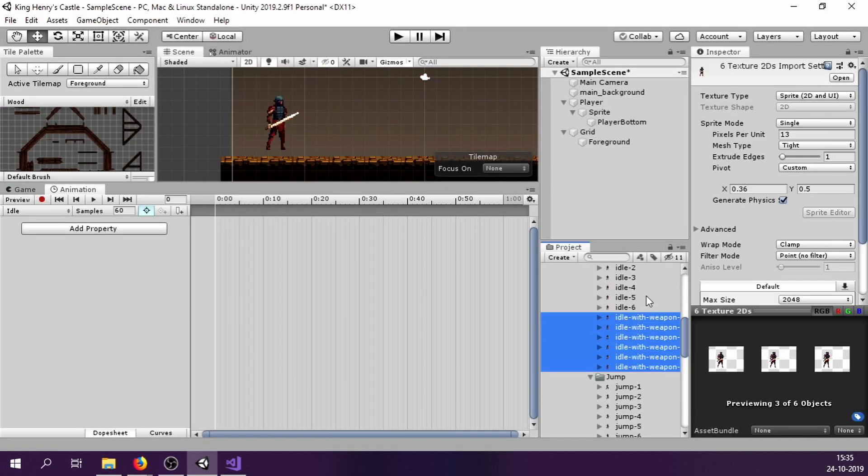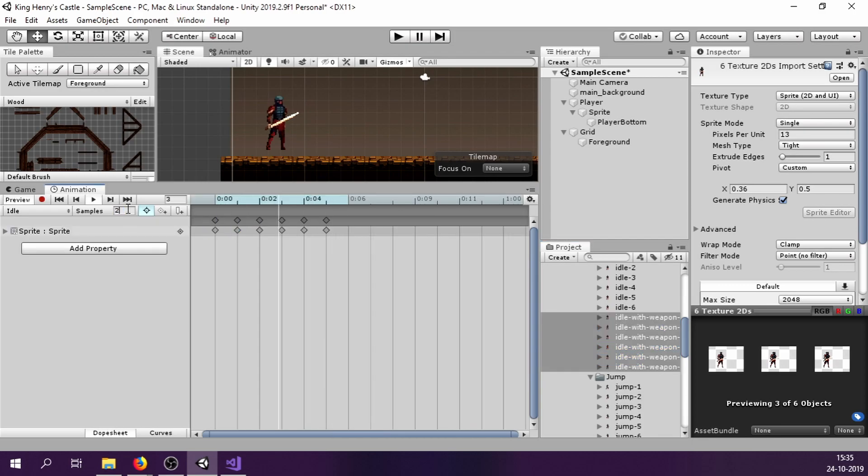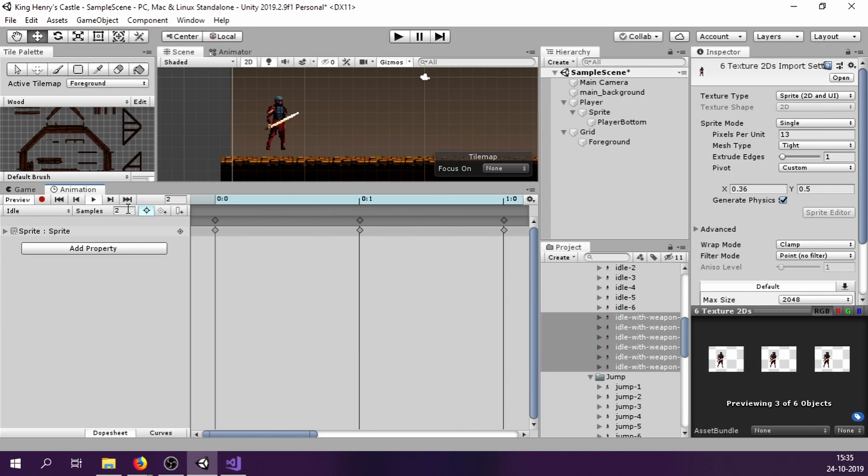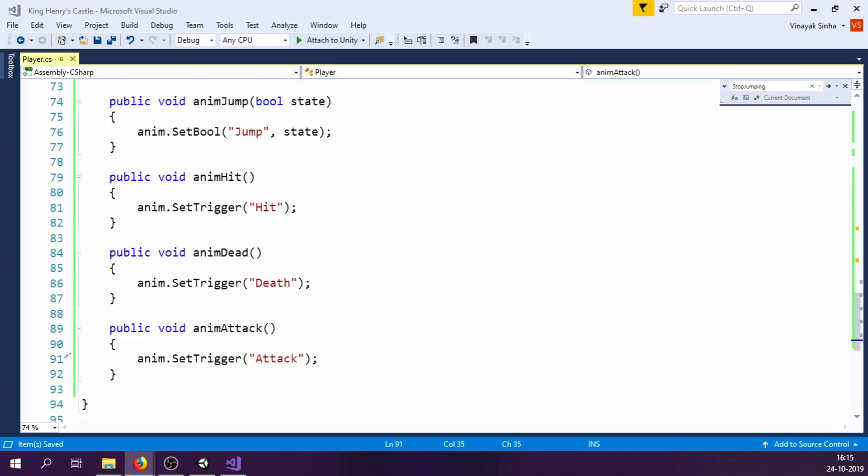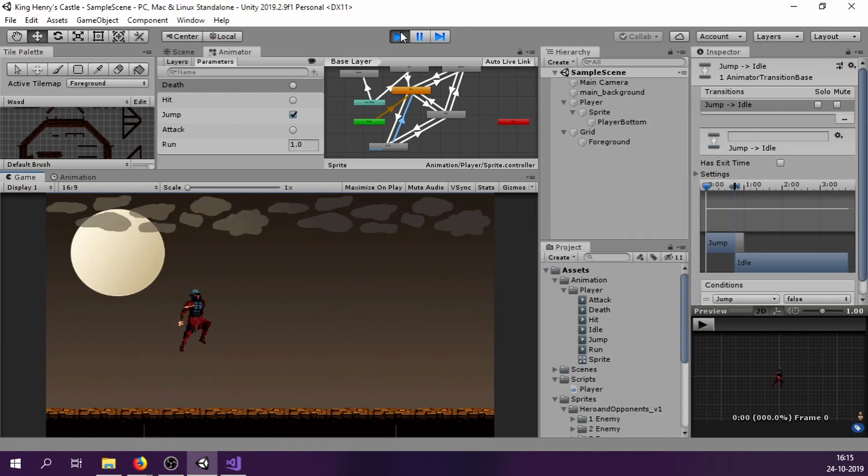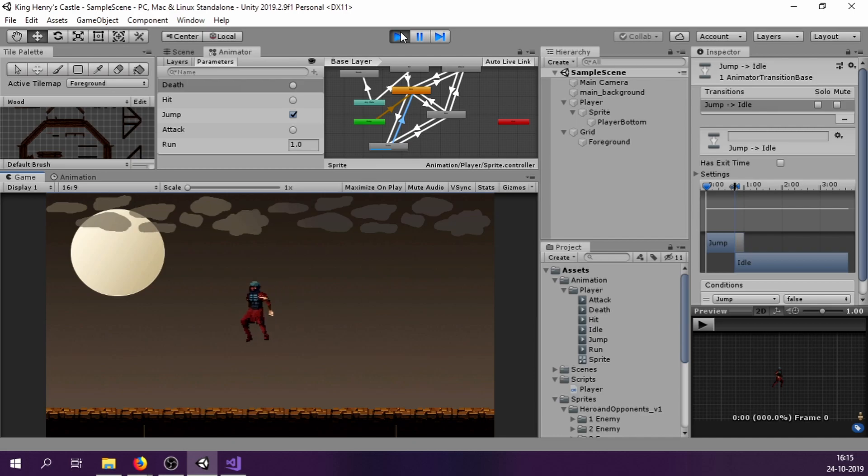Next, I created animations for our player. Creating animations in Unity is quite simple. You drag all the sprites for a particular animation and set the sample rate. Then in animator window, you make a spider web. This is just how transition between different animations will happen with the help of parameters. In our code, we set those parameters to change animation. Now animations are playing with our actions.